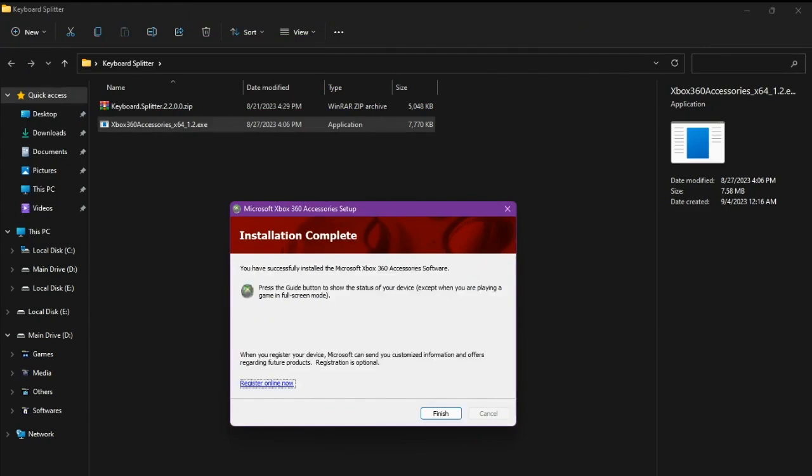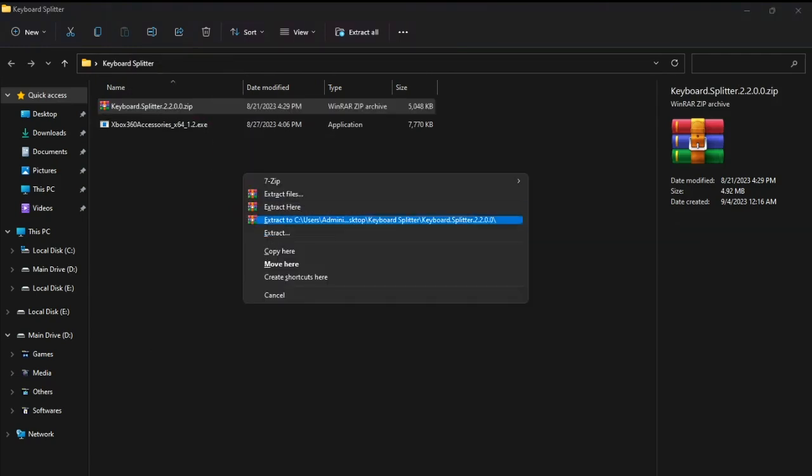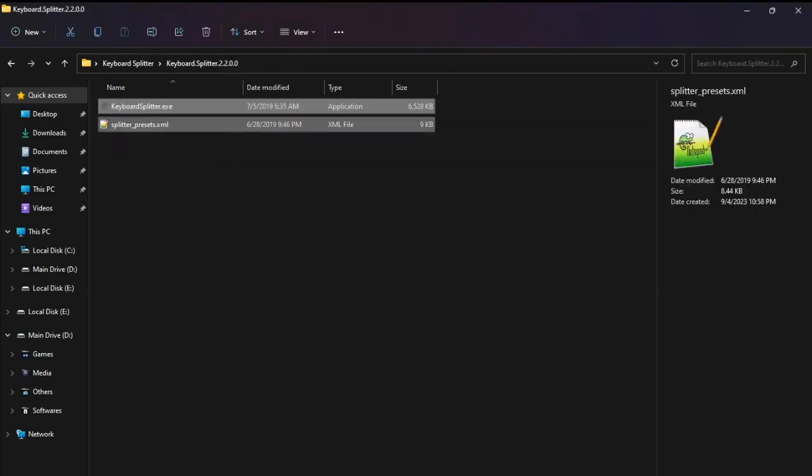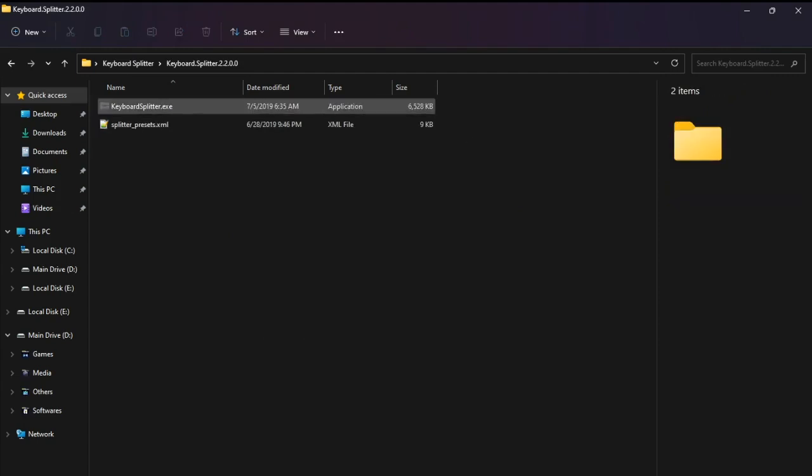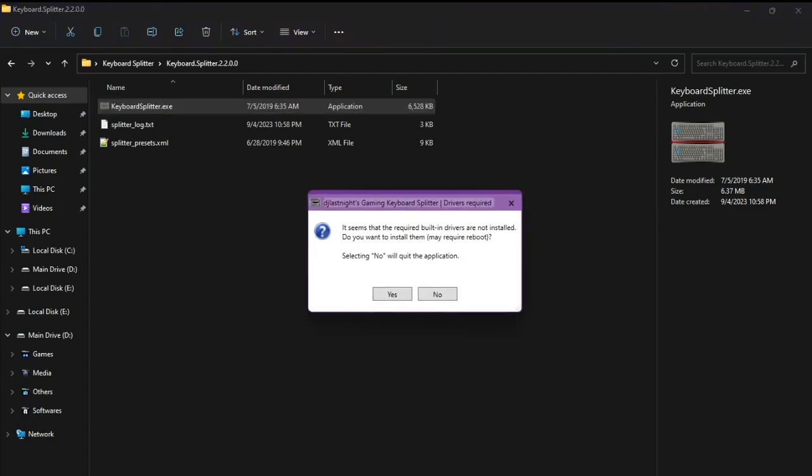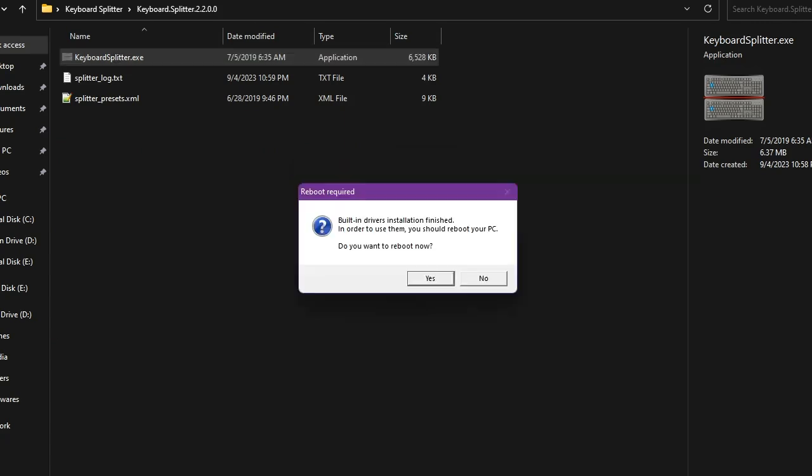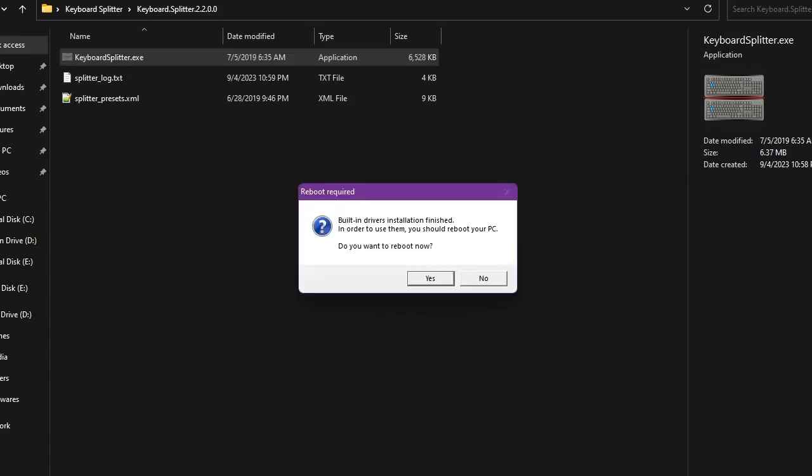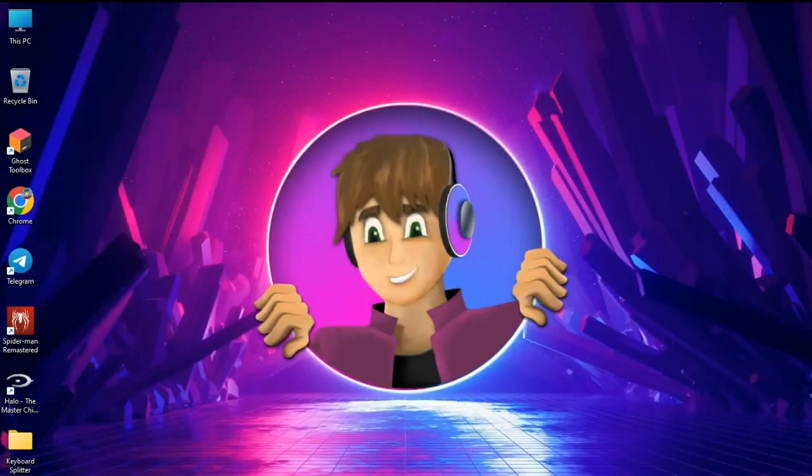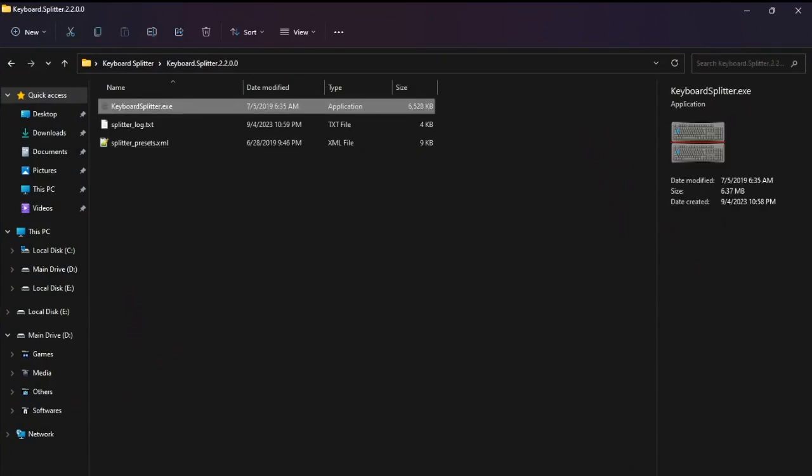Well, it's installed and now we can extract this one. Open it up and it will ask you to install some drivers. This will only pop up the first time, so click yes to install drivers. As you can see, it's asking you to reboot the computer, so click yes and reboot it.